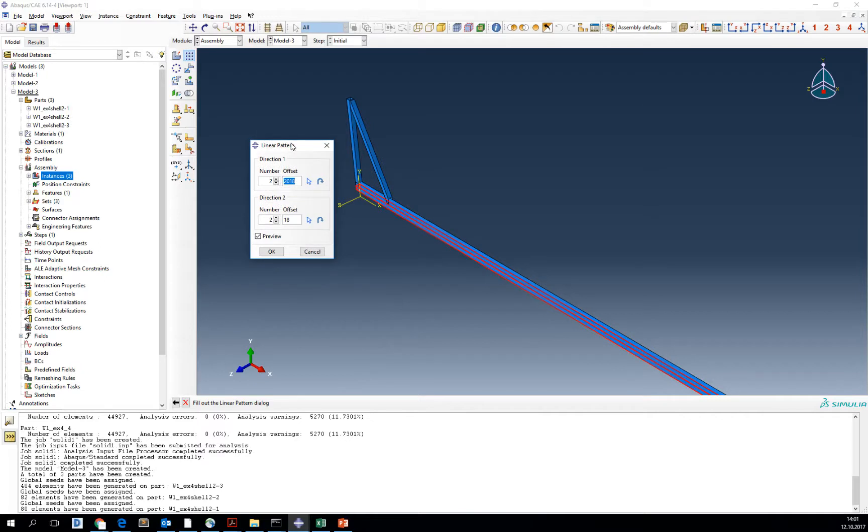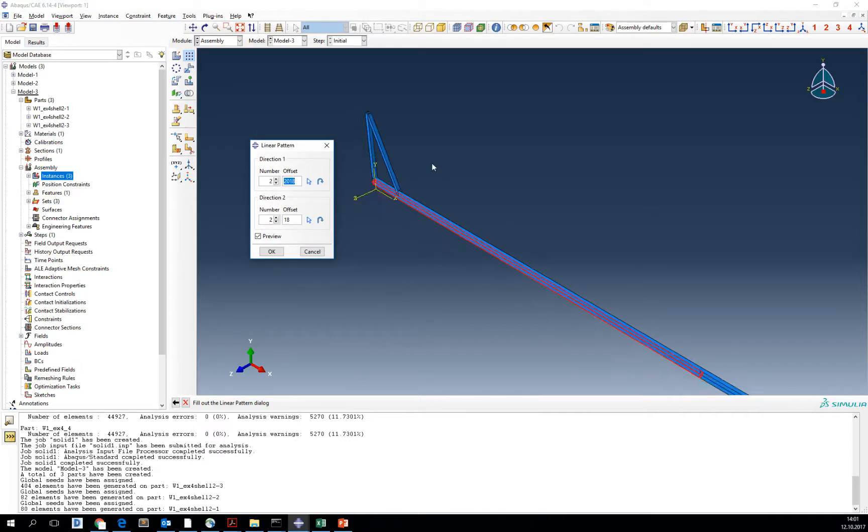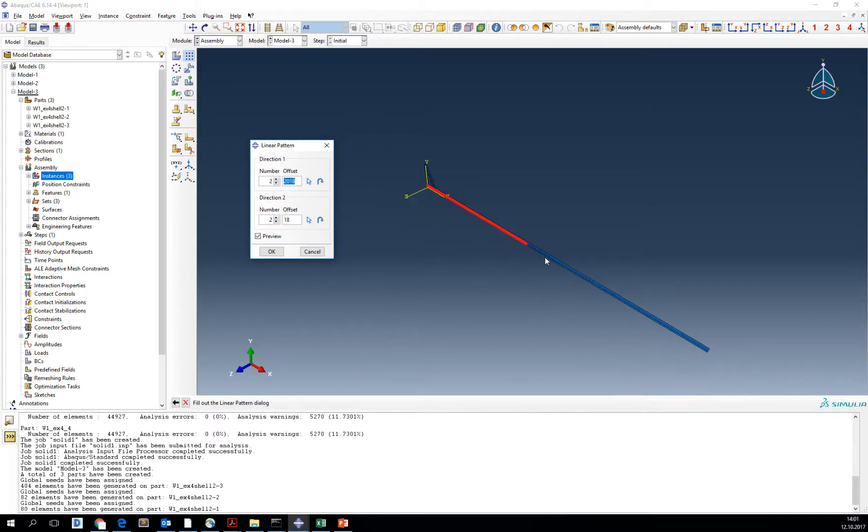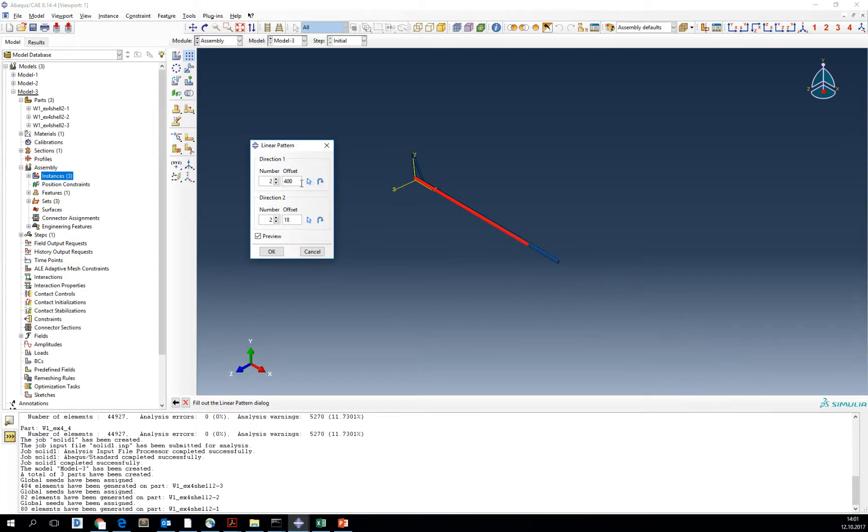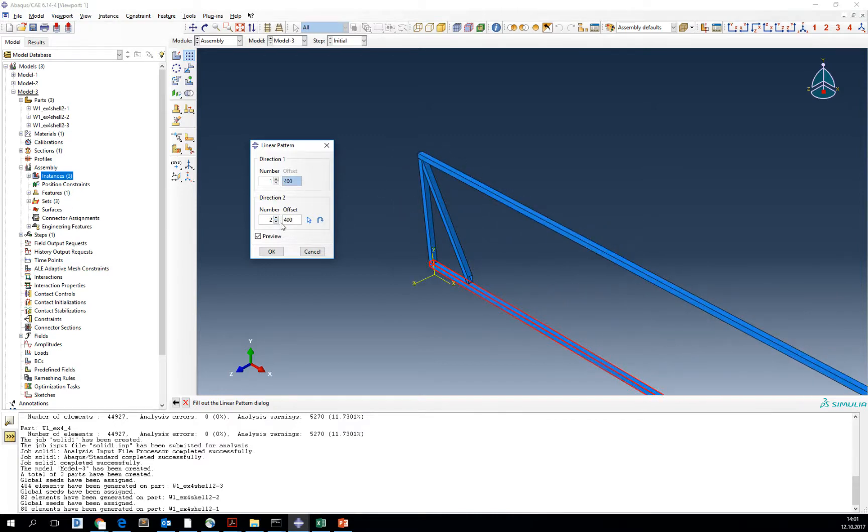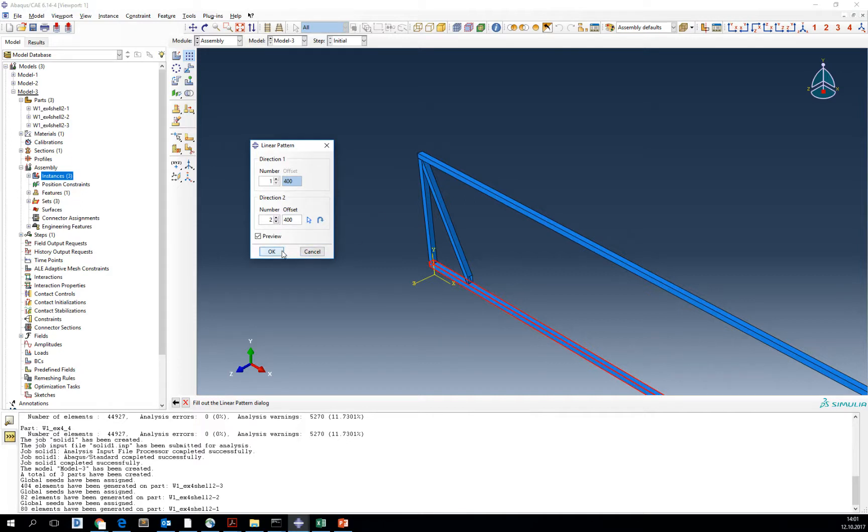Linear pattern asks us about the direction in which we are going to create. We are going to create 400 cm offset in the vertical direction, and only two items because the first one and the second one.